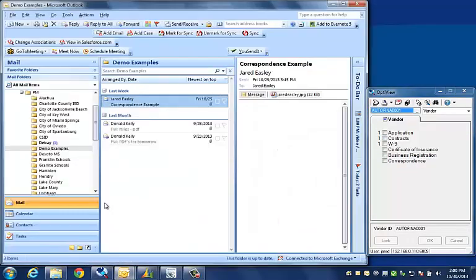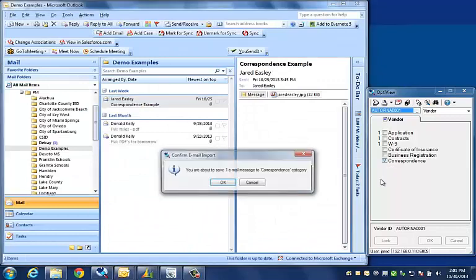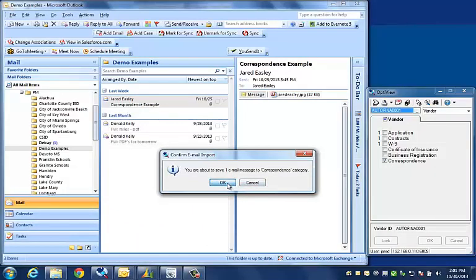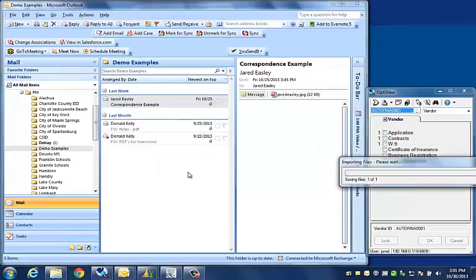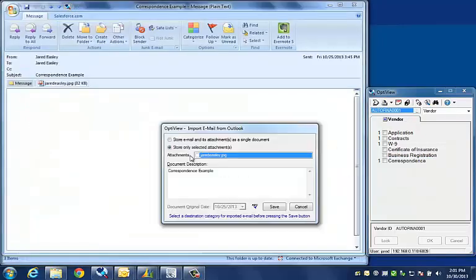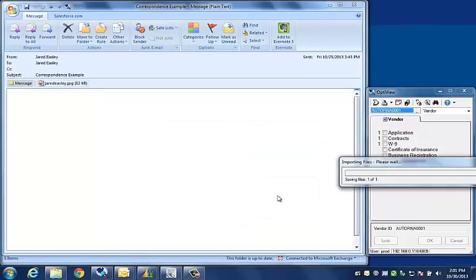You can also save email communication. I can drag an email into OptiView the same way that I would drag an electronic document. I can also save the attachment from an email if I do not want the entire email.